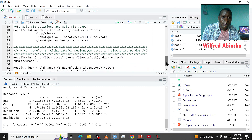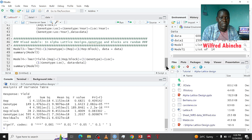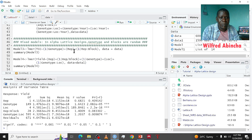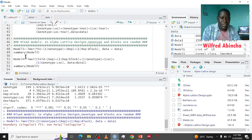Now one important thing to note is that in Alpha Lattice Designs, genotypes and blocks are taken as random. Blocks are random because they are incomplete blocks, and genotypes are also taken as random. In the model, we indicate this using the appropriate symbol — for genotypes and for blocks. This is for single location analysis where genotypes and blocks are random.